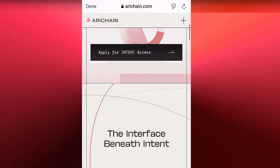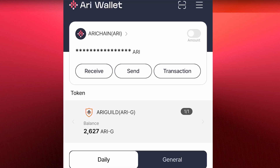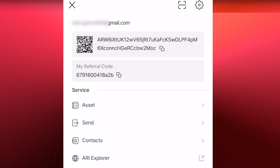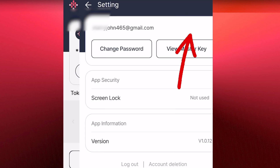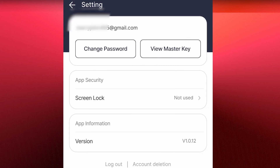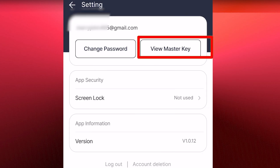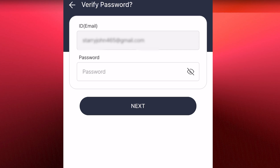Most of you will not have access to your wallet when the token is finally listed. Here is what you should do immediately: come over to these three horizontal lines, click on the settings icon at the top right, and here you will see the 'View Master Key' option.